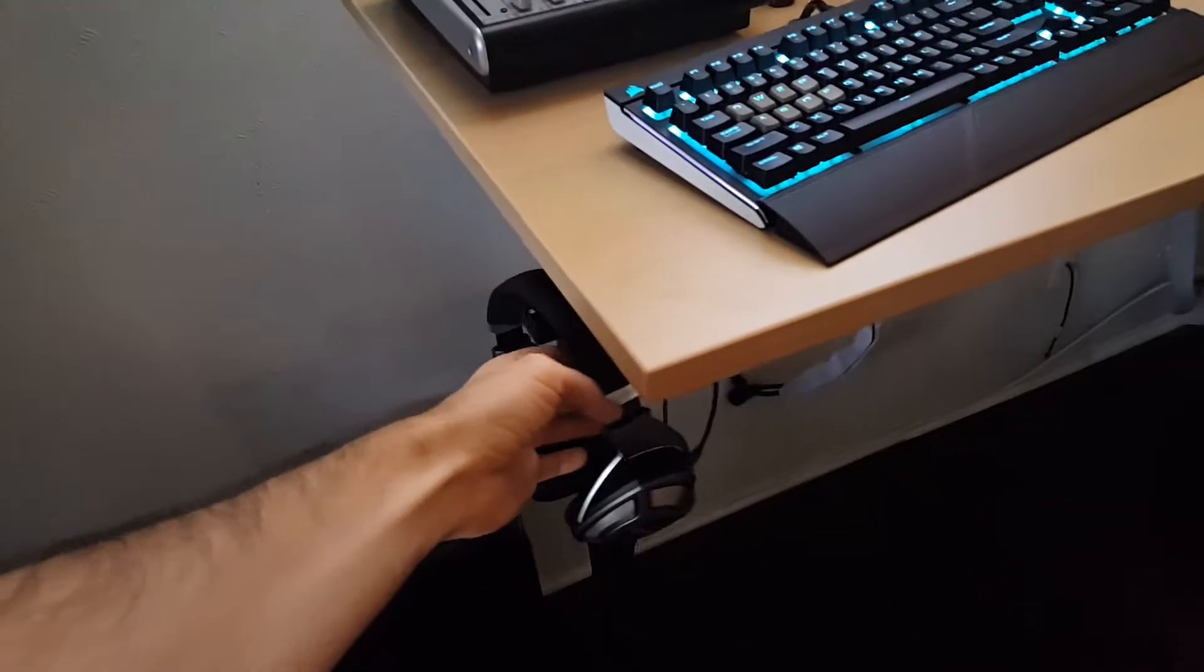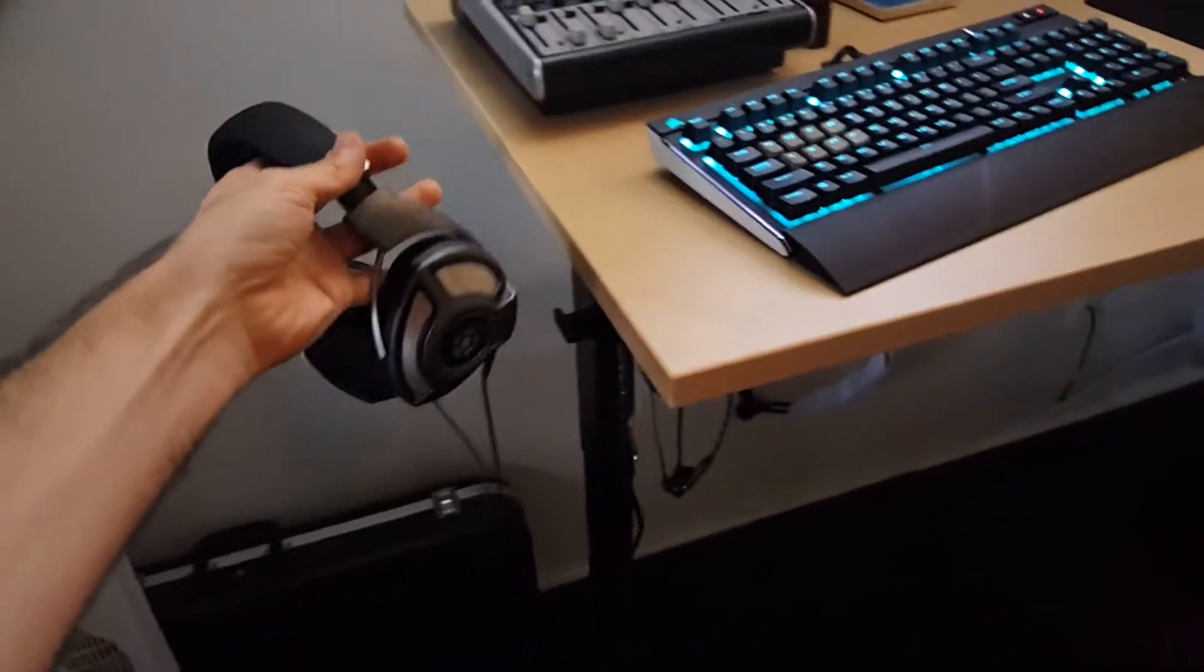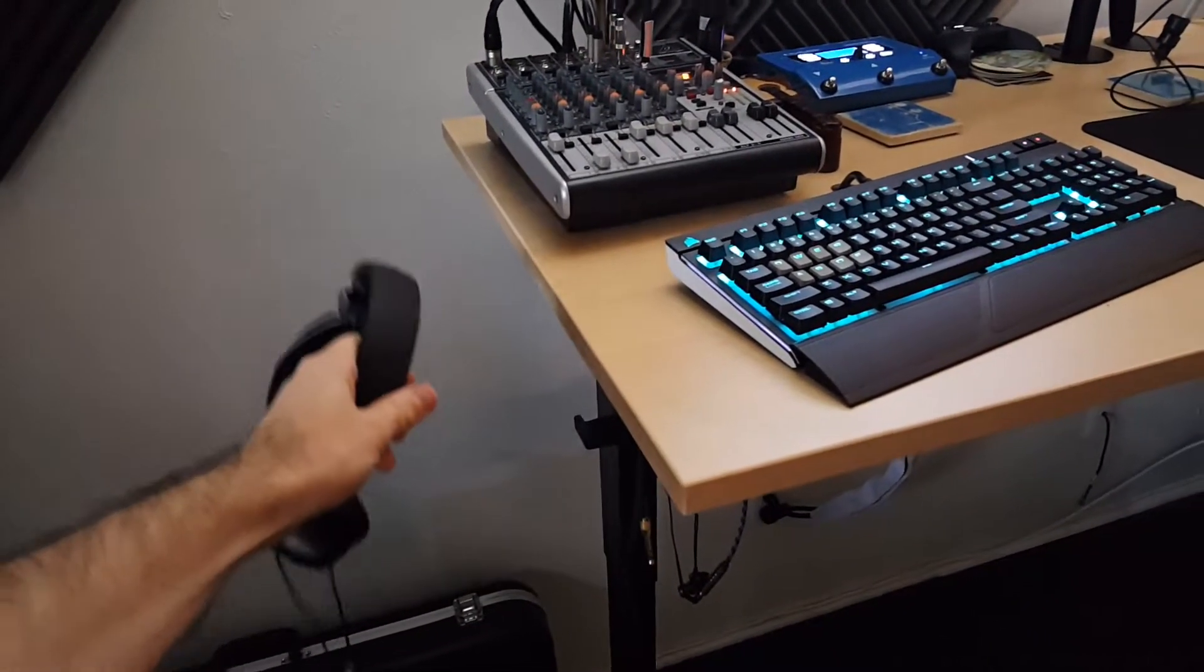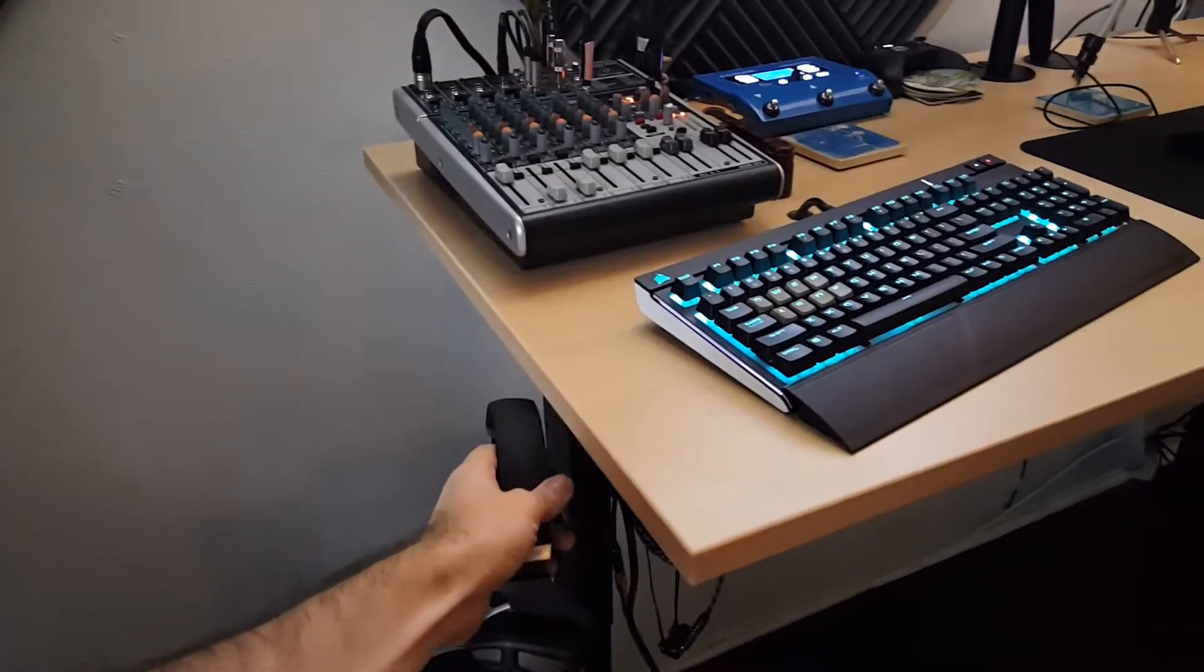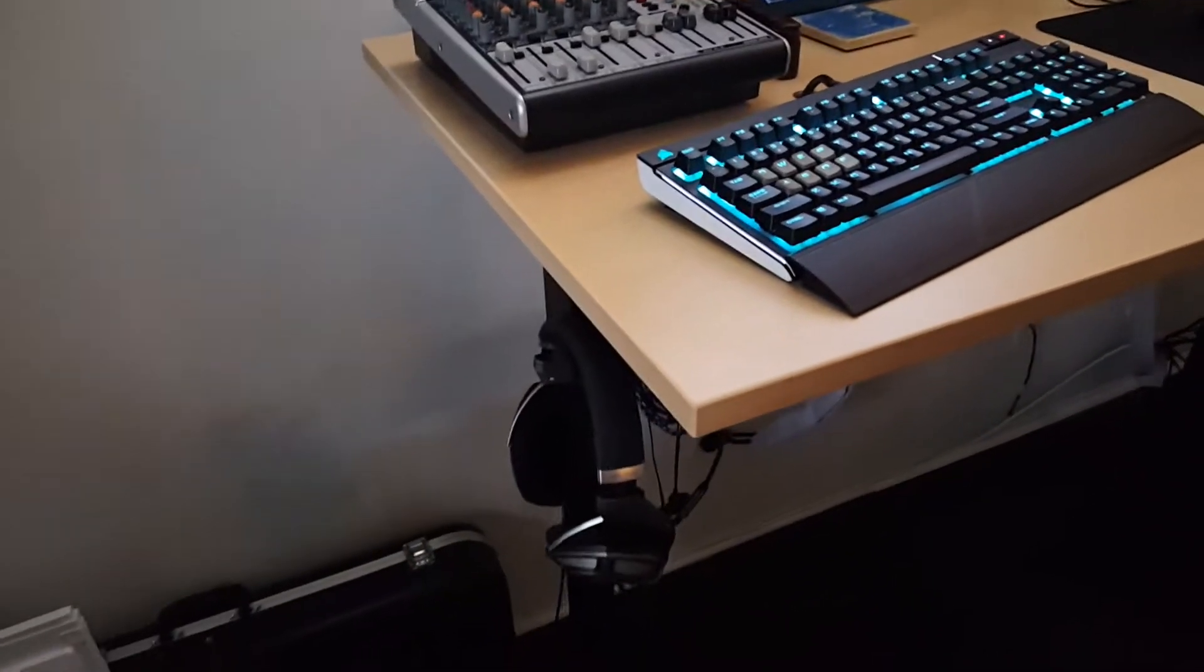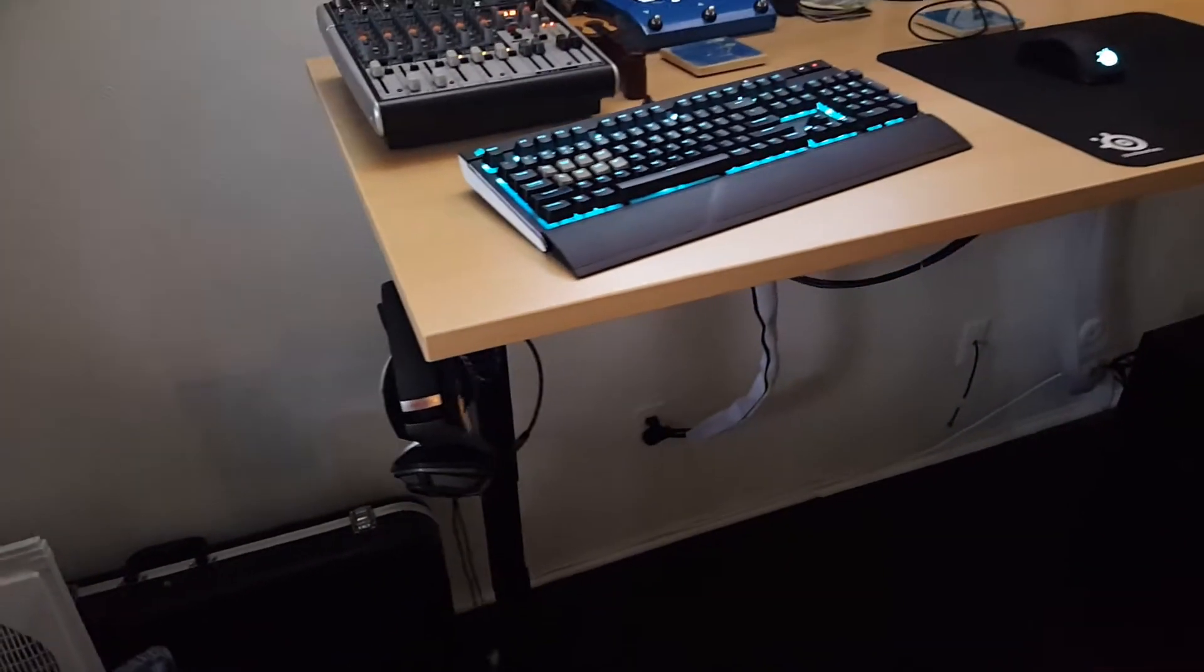Over here, we got our newest babies. These are the Sennheiser HD700s. Pick these up with a tax return. We got a little headphone clip on the side here.